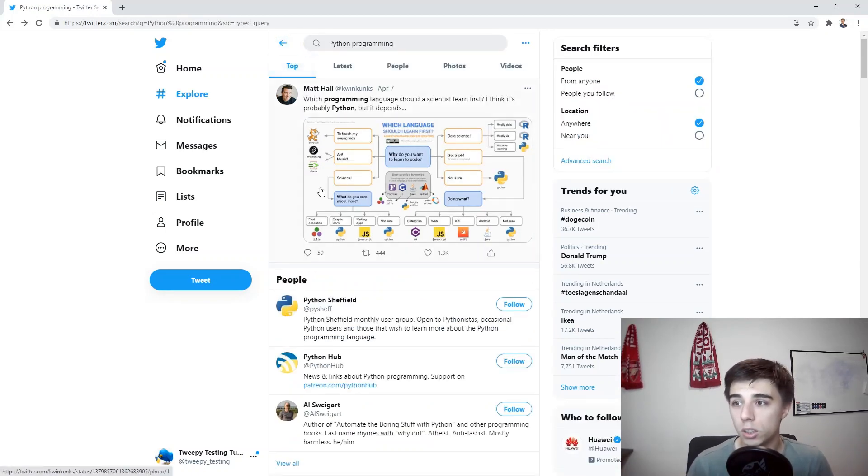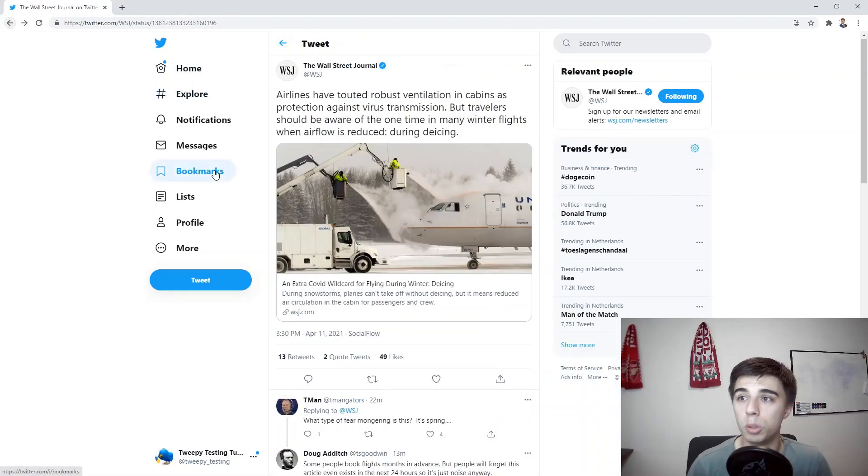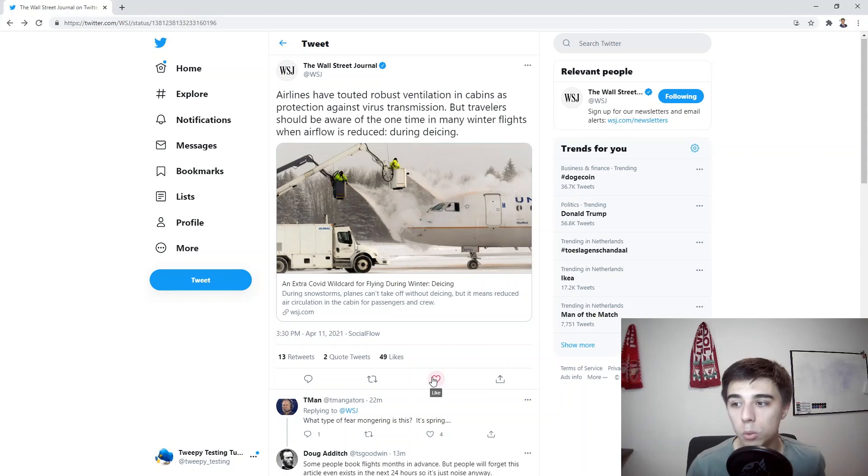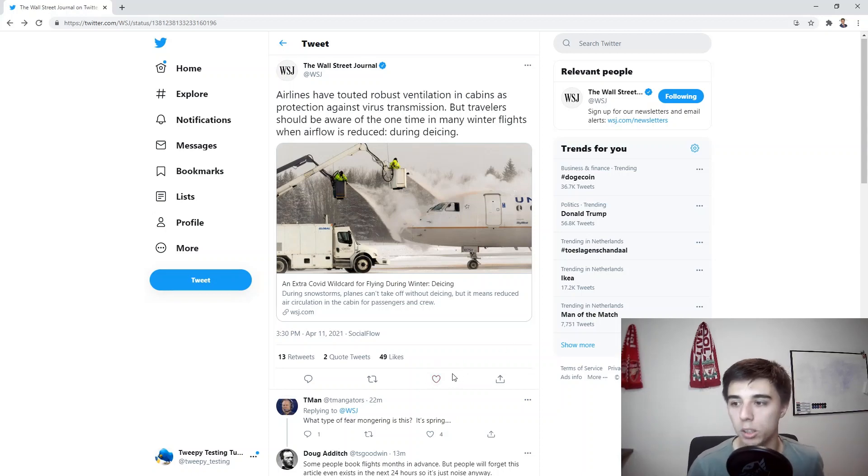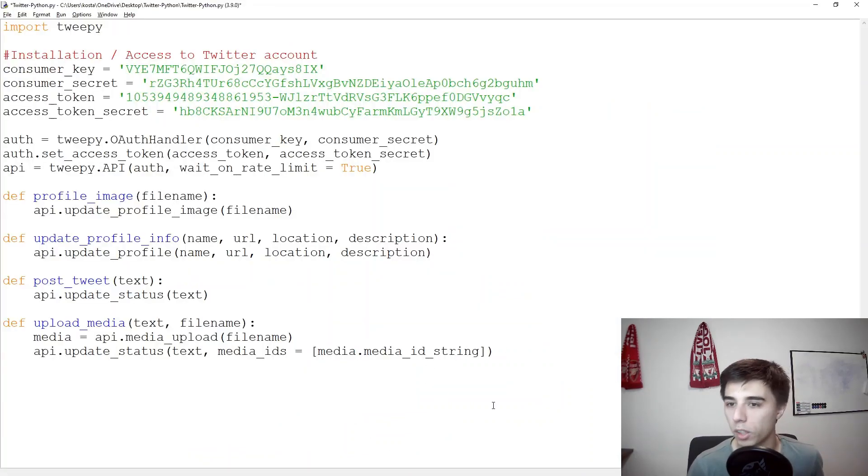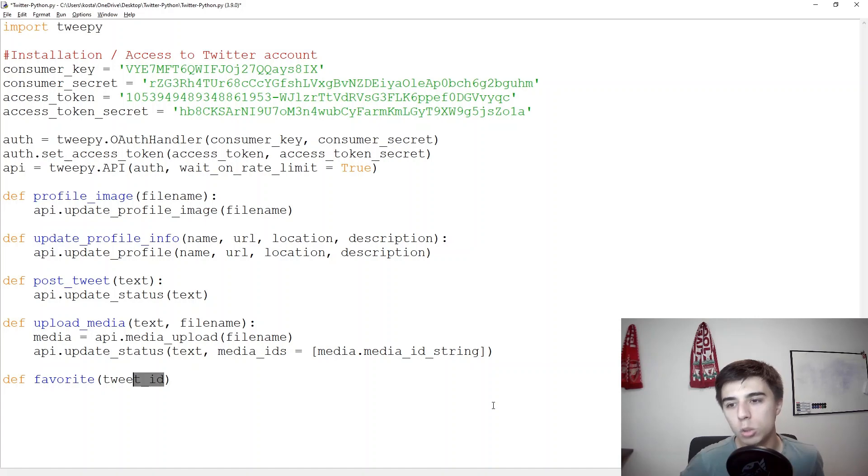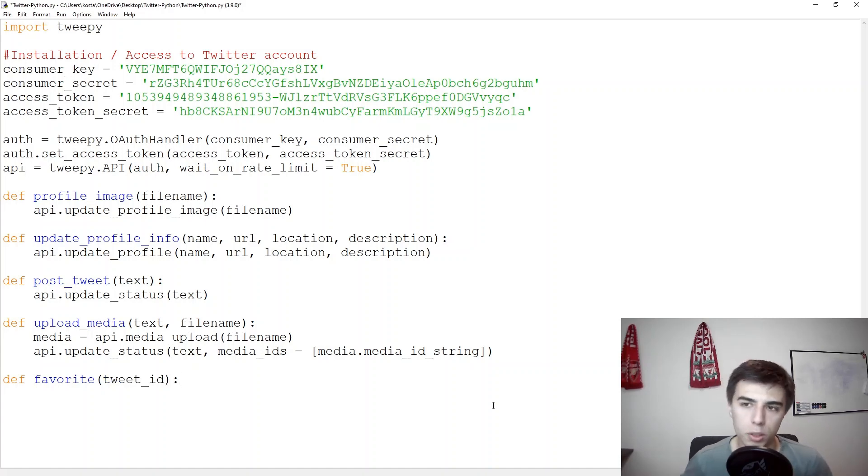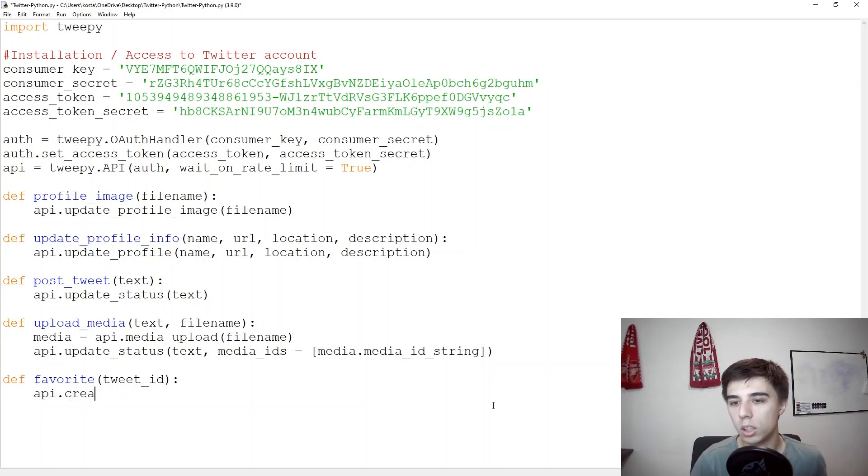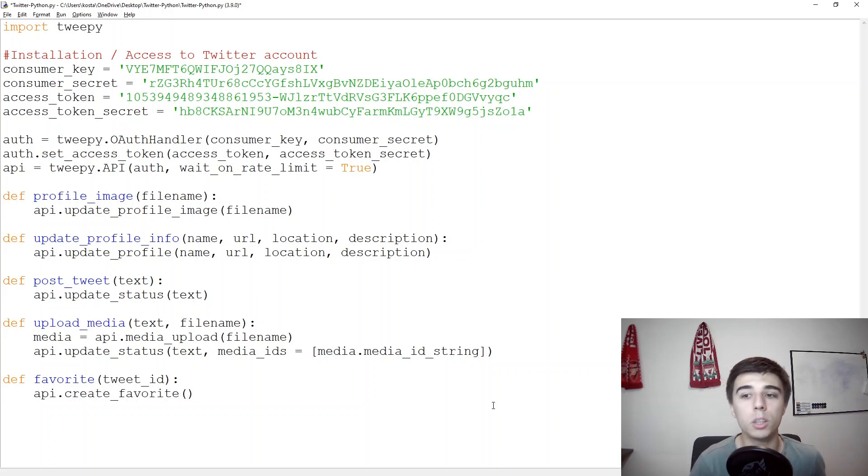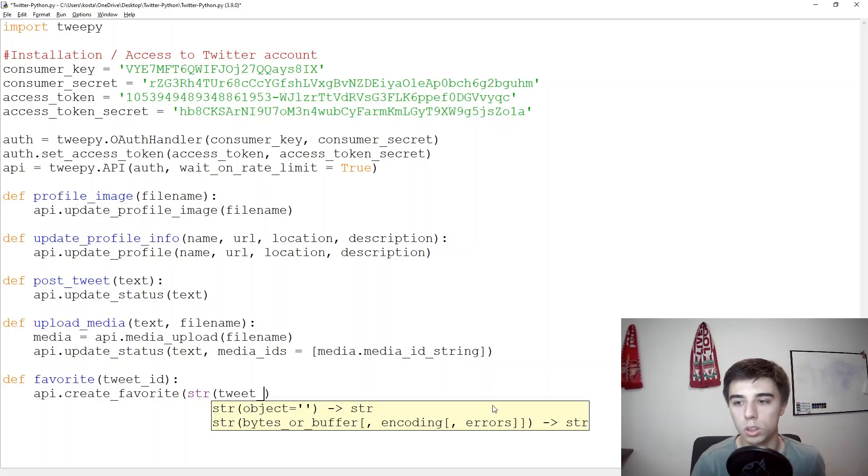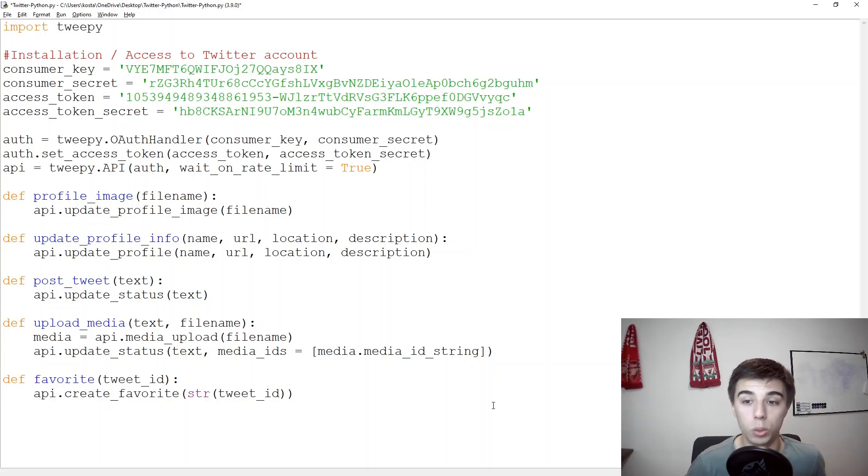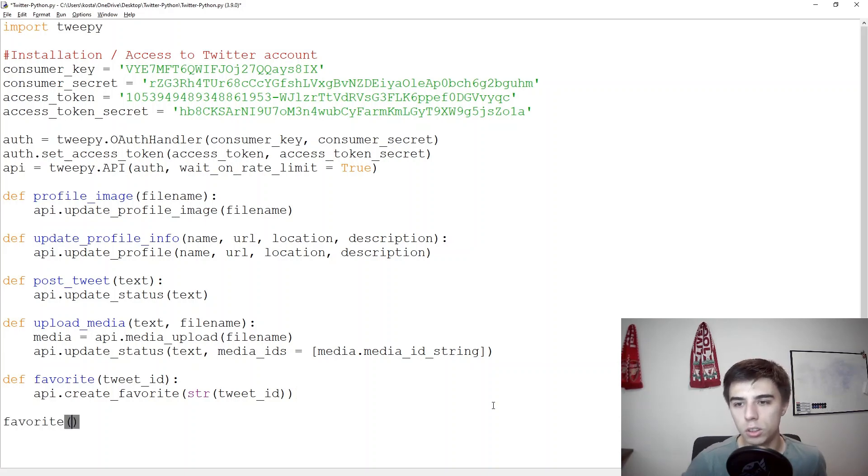So as mentioned, the functions would be to favorite, retweet, or reply to a certain tweet. Let's start with the most simple one, although they're all quite simple, but favoriting. Define favorite, as mentioned we would need tweet ID and this needs to be a string. I'm not sure based on the scraping if it would be a string or not but we can easily solve that here. API dot create underscore favorite and then here we can convert it to string. This is actually all that we need to favorite a certain tweet.